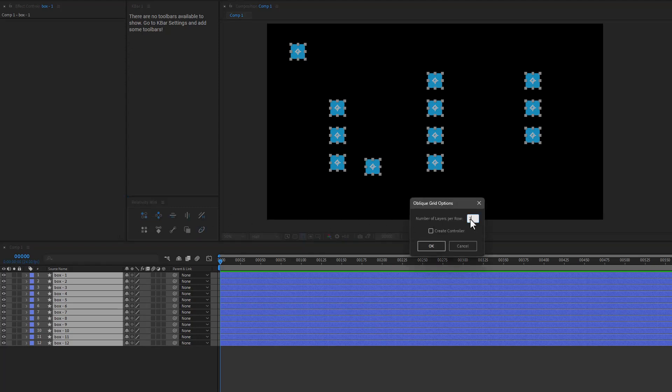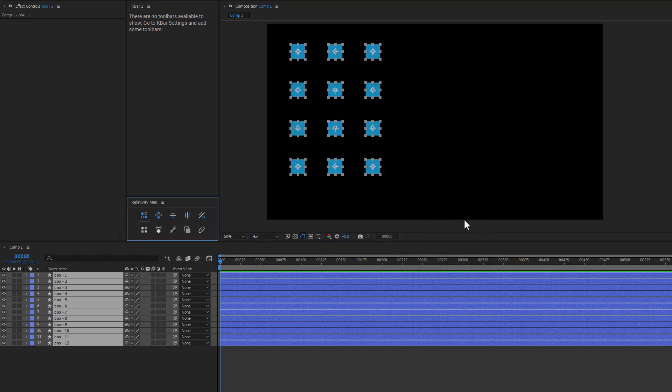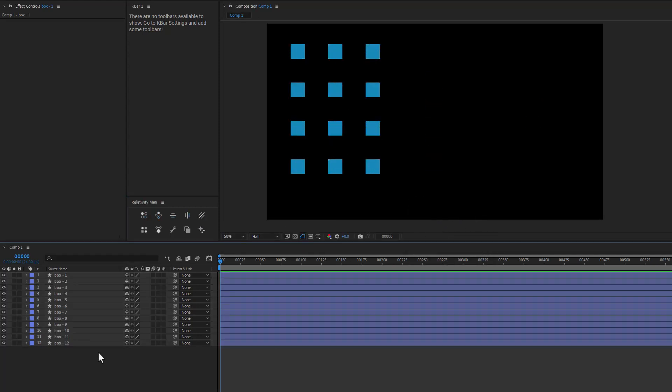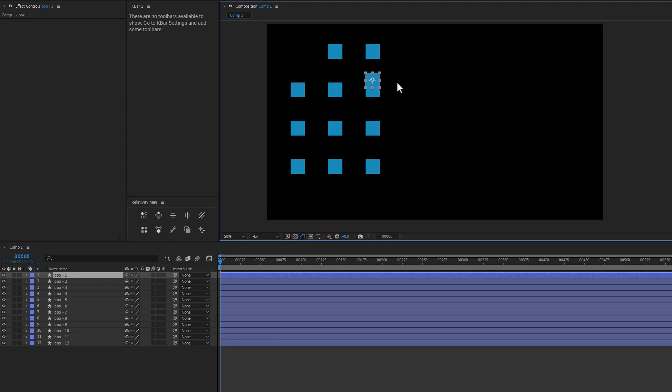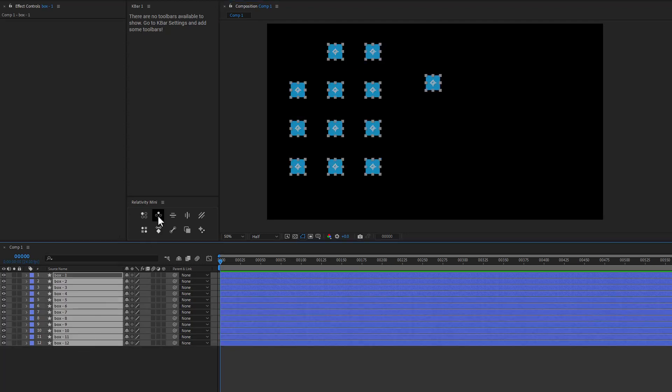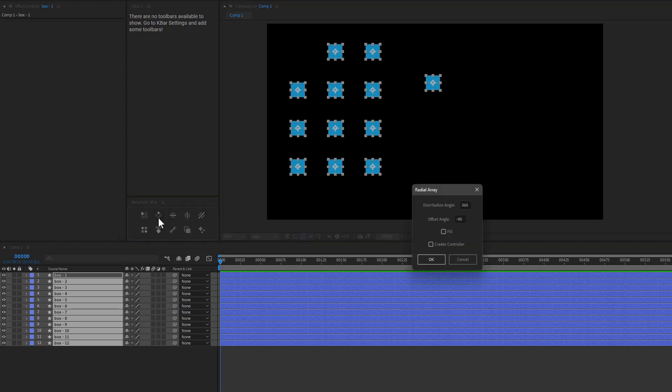And so I can go ahead and click that. With holding Alt, I'm going to say three again. And now we have our other grid type. We can also obviously do radial arrays. So here we have a relative radial and then Alt for oblique. So I'll go ahead and do a regular radial array.